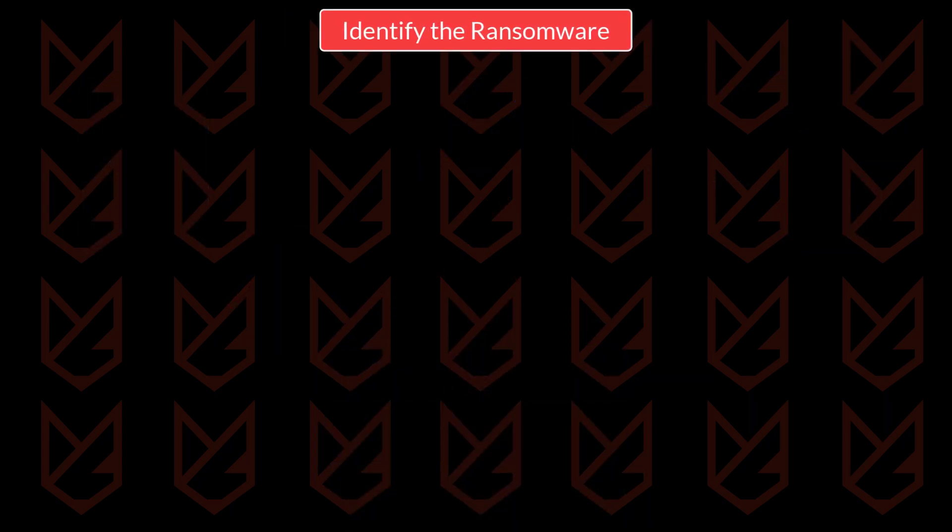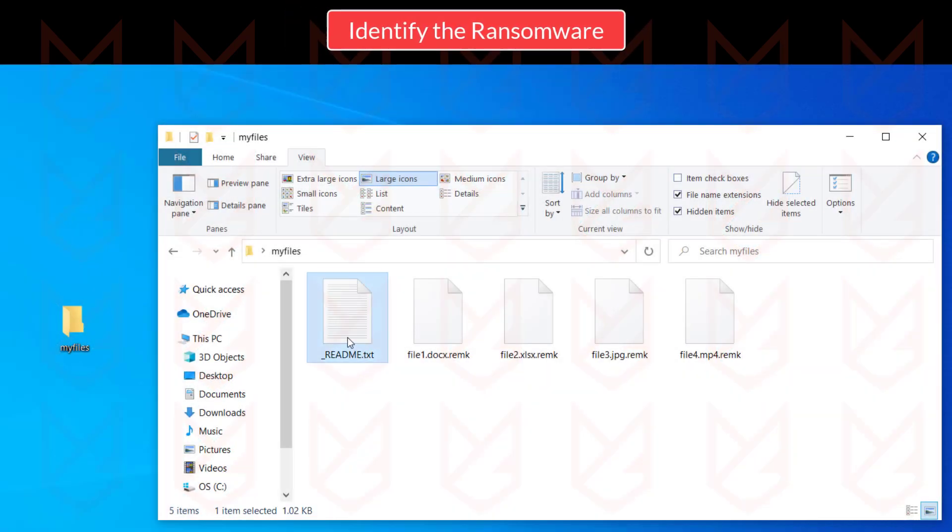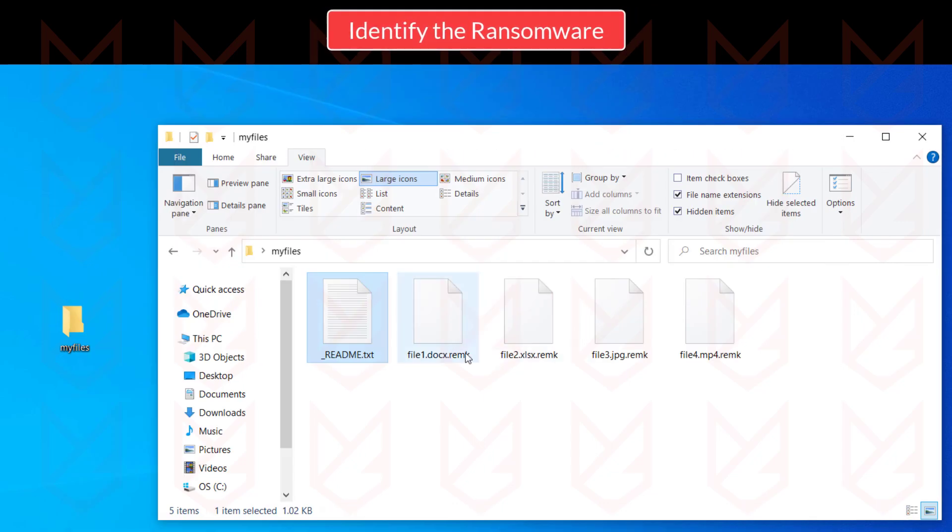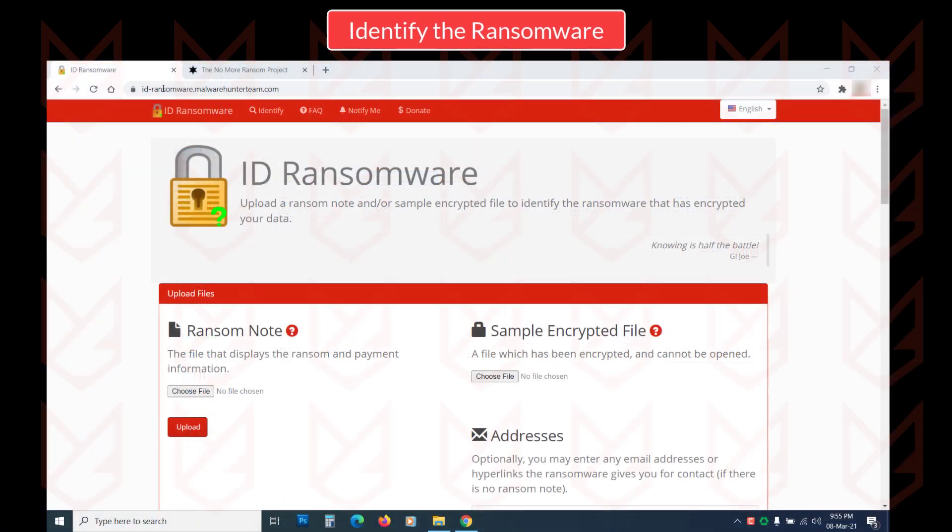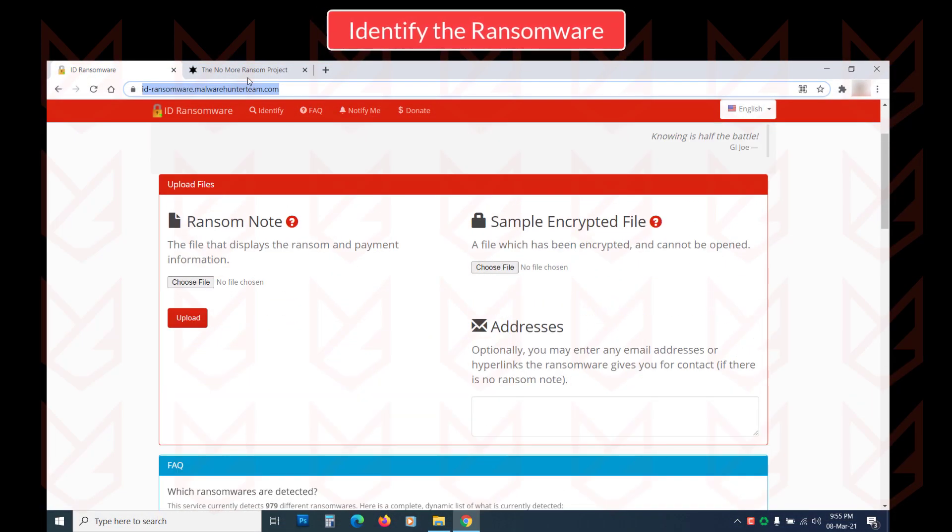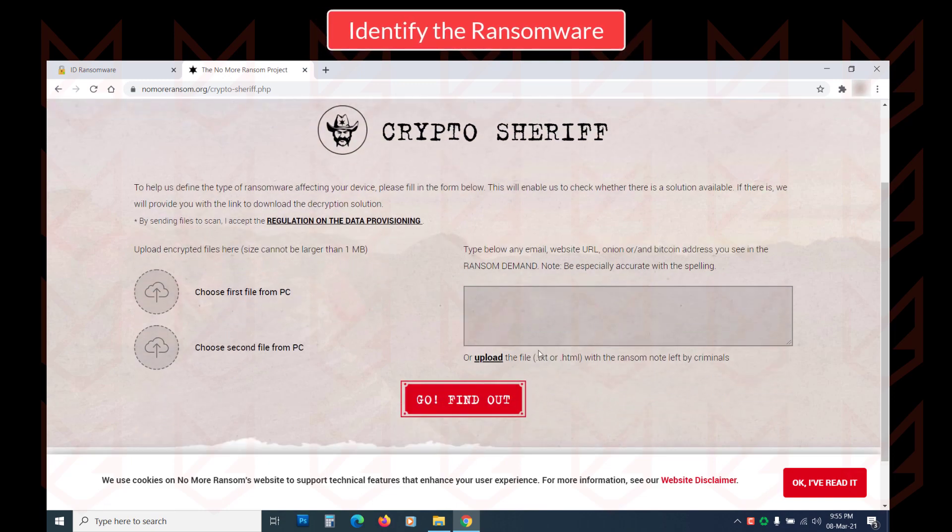Identify the ransomware. Your next step should be identifying the ransomware name. You can check the ransom note or the extension of the encrypted files to know its name. You can also use some tools to identify the name such as ID Ransomware or CryptoSheriff. The links are in the description.